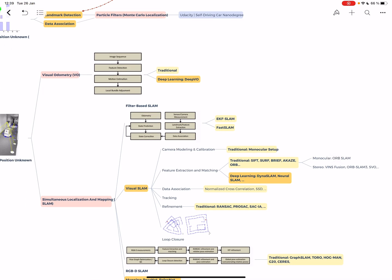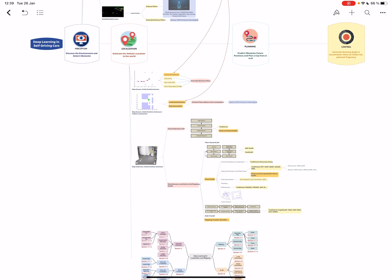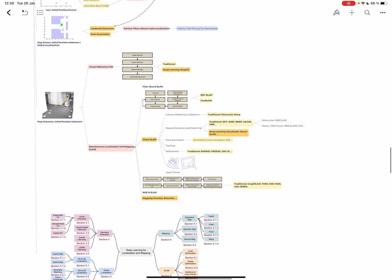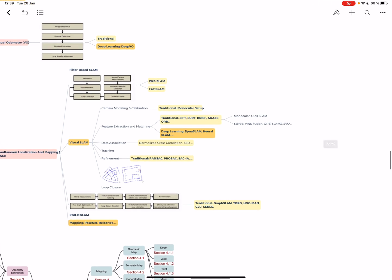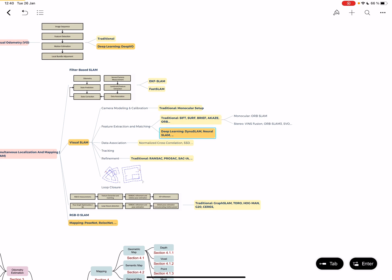We don't have much deep learning so far - just a bit in data association and landmark detection. Most localization doesn't include learning approaches. Then you have visual SLAM - if there's one thing with deep learning, it's visual SLAM. You have camera modeling and calibration, monocular or stereo setup, using geometry, then feature extraction and matching using descriptors or deep learning.